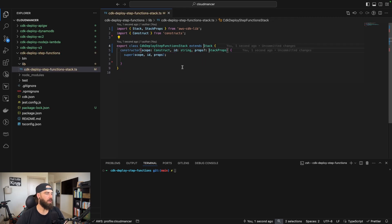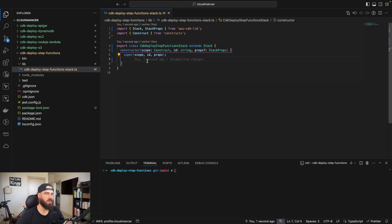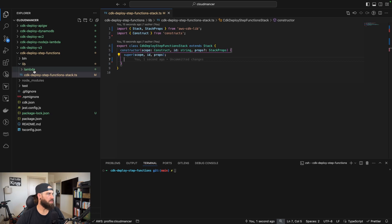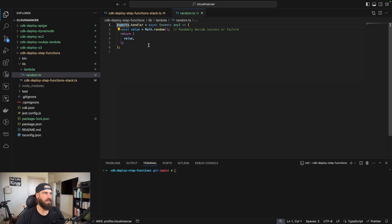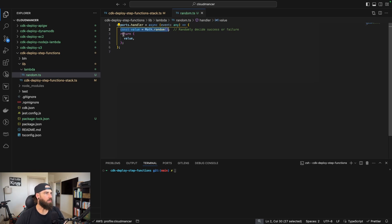If you're not exactly following along, don't worry — I'll have this repository linked in the comments below. The first thing we're going to do is create our Lambda function. In the lib directory, we'll create a Lambda folder with a random.ts file. All it does is call Math.random(), which generates a number between zero and one, and then returns that value.